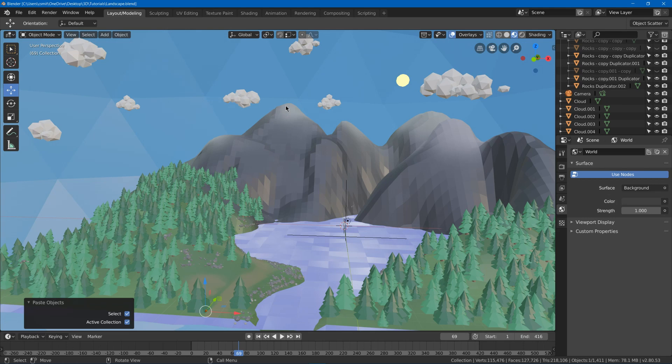So in this video, we're going to light the low-poly landscape and make a sunset type lighting environment. So first of all, we're going to switch to cycles.